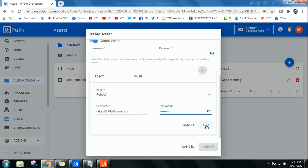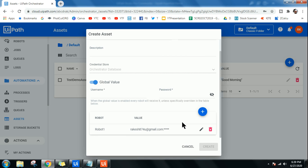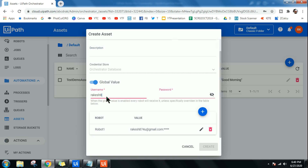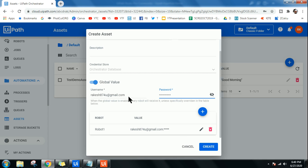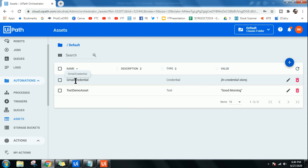After entering the username and password, click Add. This means the credential can only be utilized by Robot One — no other robot in your environment can use it unless you assign it from the asset. The credential asset is now created. You can see its type is 'Credential'. You can also set a global value by entering credentials in the main window and assigning robots as needed, then click Create.